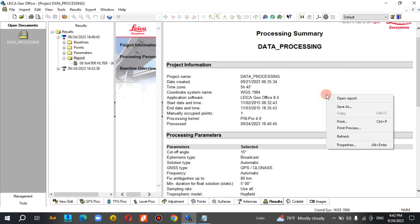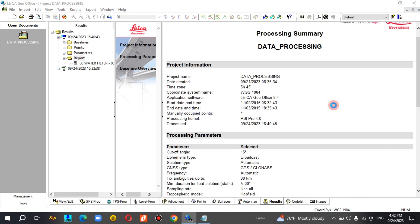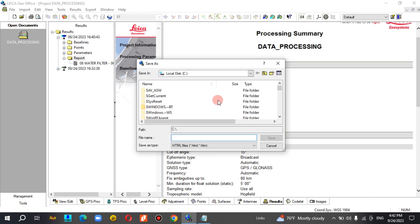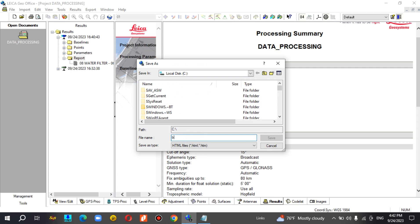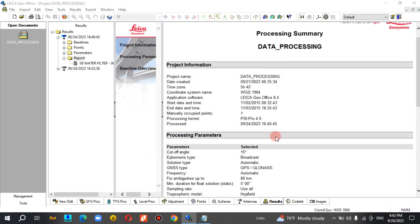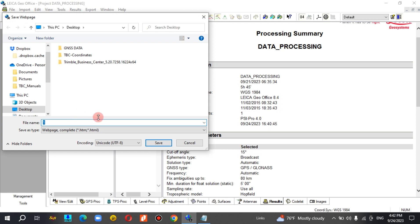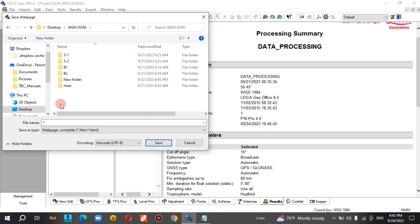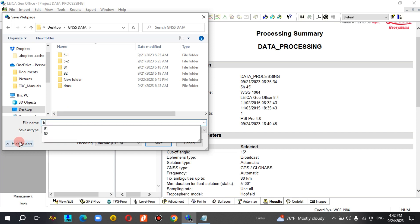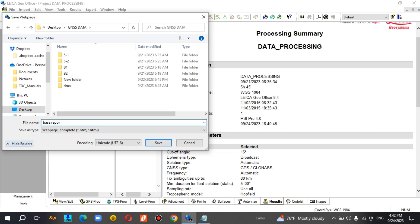Yeah, that was very interesting. Save as an HTML file. Create an animation and save as. I am going to add data to the base report.